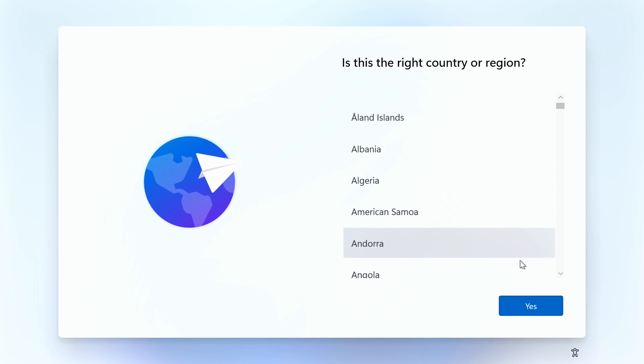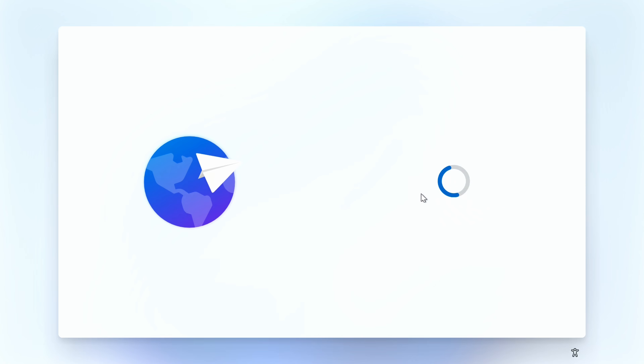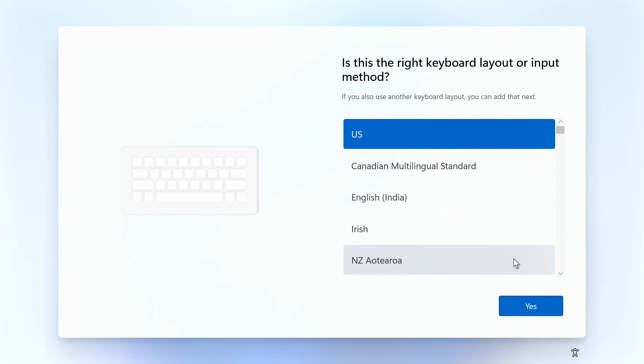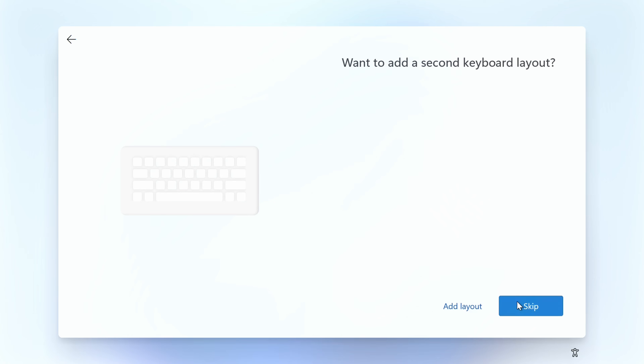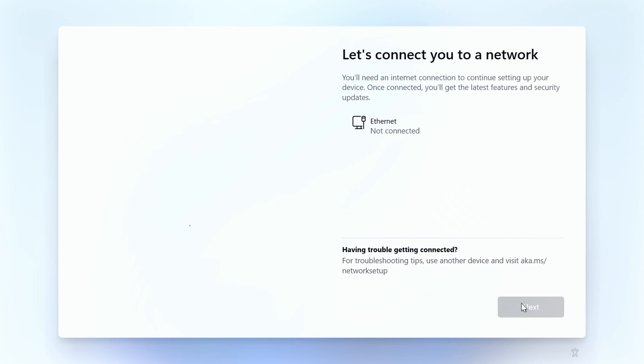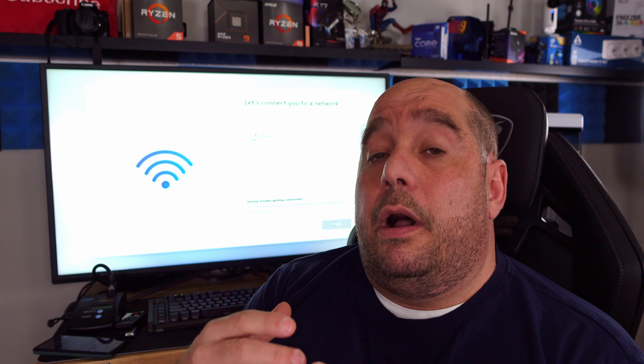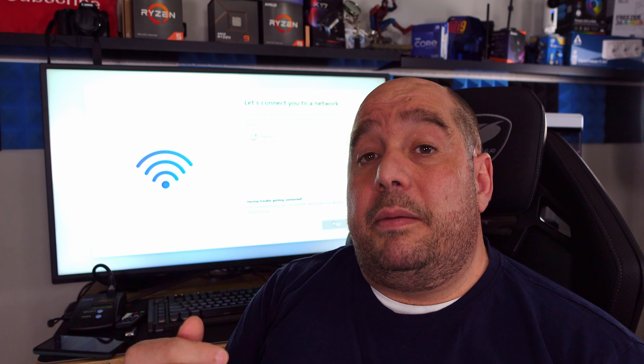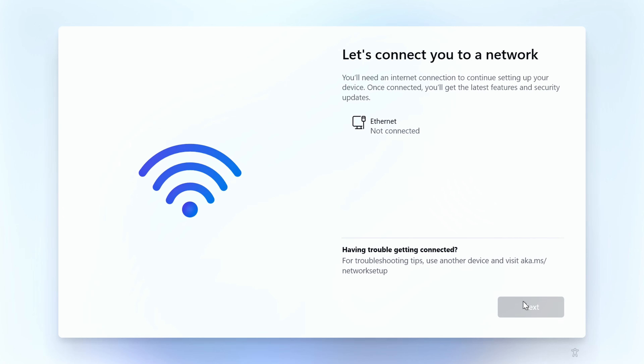Now we're back in Windows setup. Select your country or region and click Yes, select your keyboard layout and click Yes. When asked about a second keyboard layout, skip that. When asked to connect to a network, some of you may have issues — either because Windows doesn't have your driver already, or maybe you don't have anywhere to connect or you don't have Wi-Fi yet. Let me help you skip that.